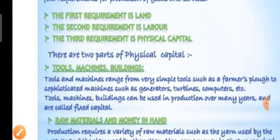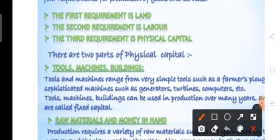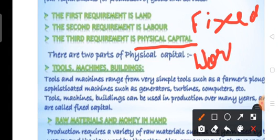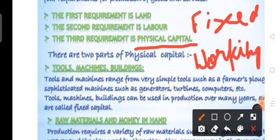First we will see the category of physical capital. There are two types of physical capital: one is fixed capital and the other is working capital.